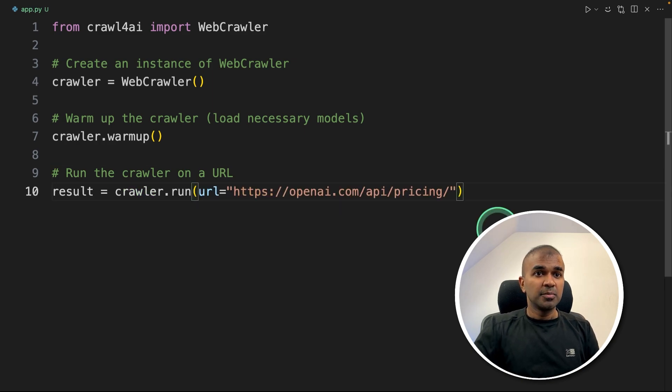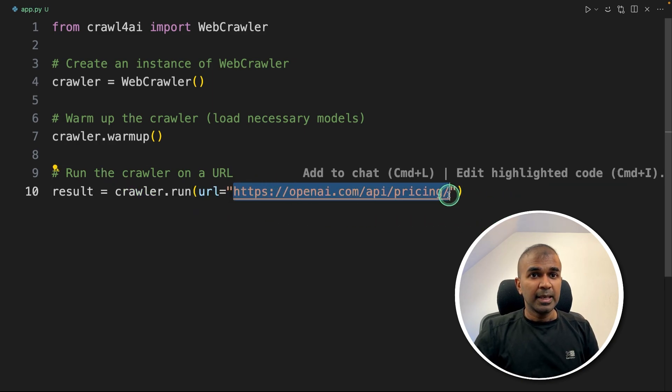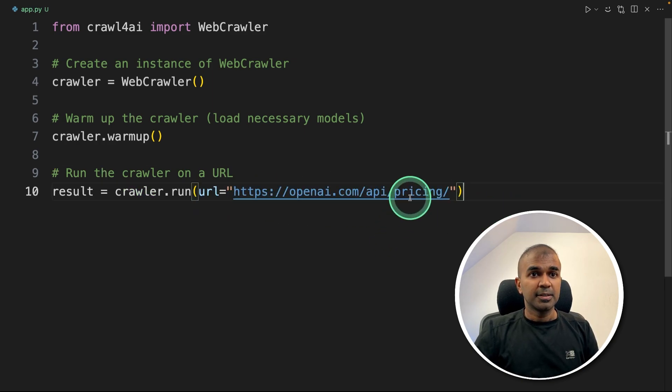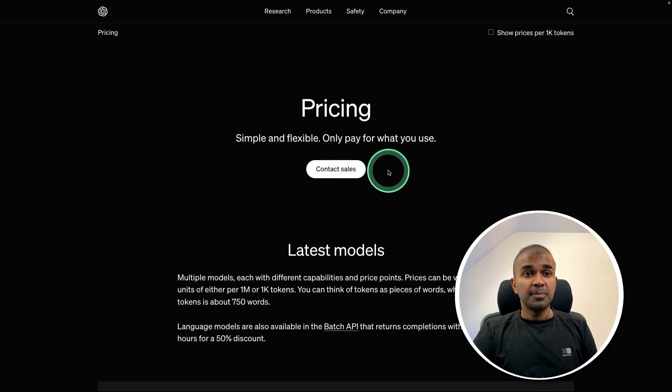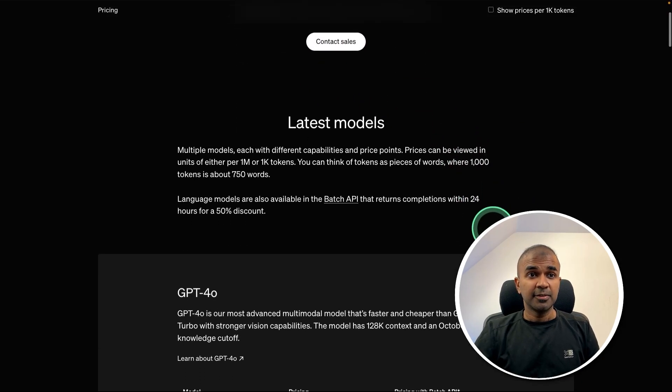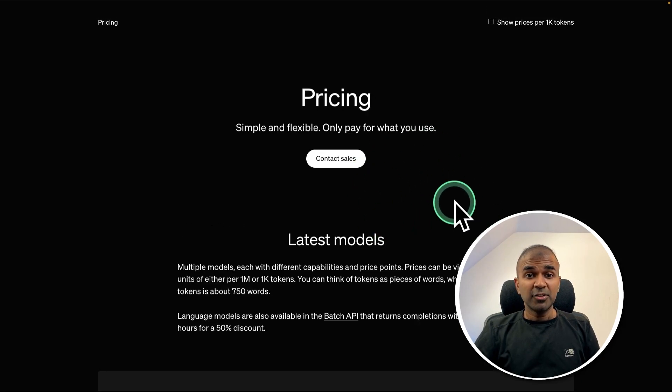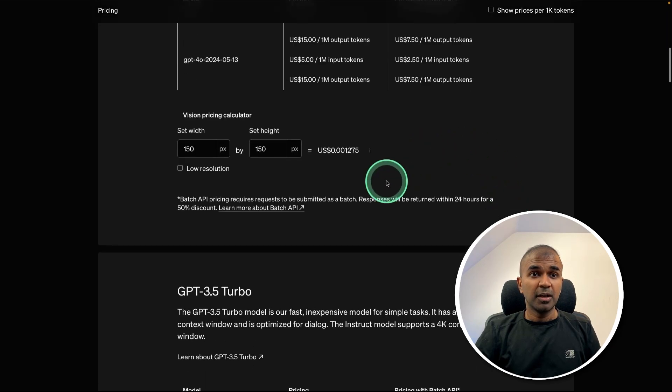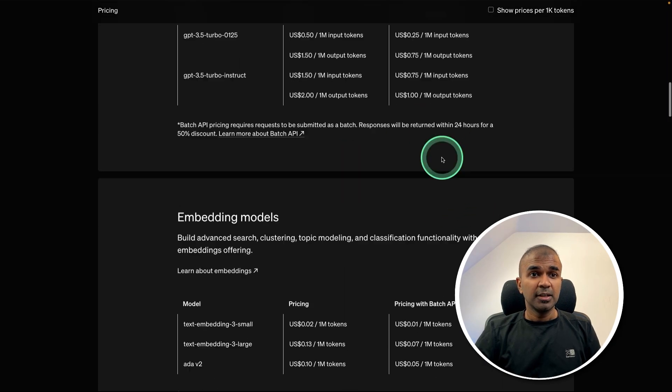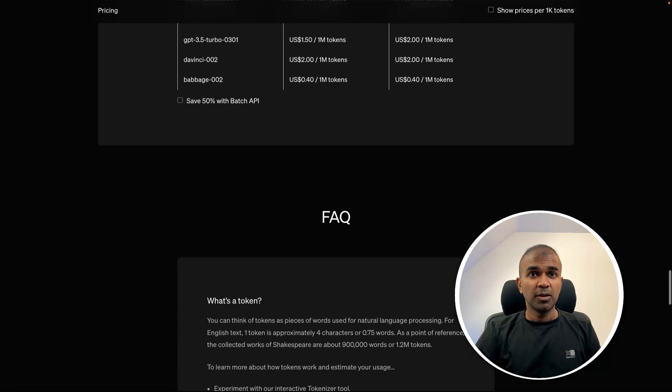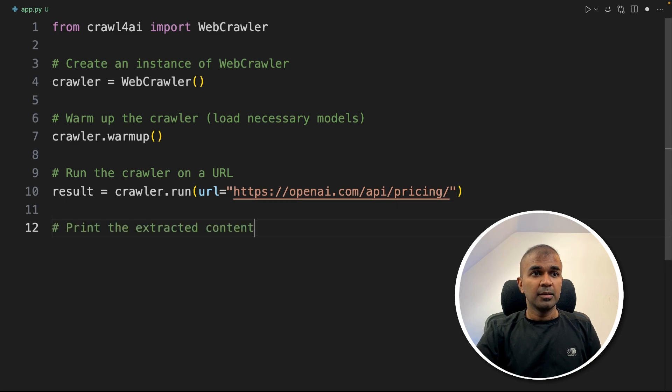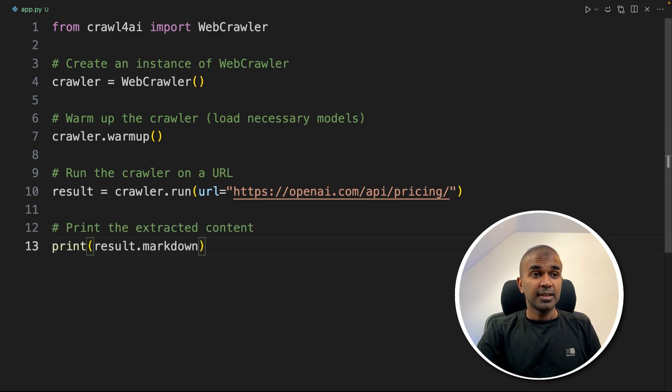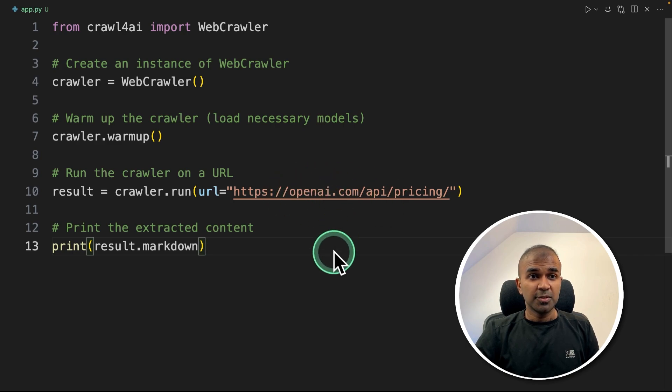So we are going to provide this URL API pricing. So if I open this, this is the page which we are going to extract data from. By manually crawling, it's tedious. But we are going to provide the whole page, the URL here. Next, we're going to print the extracted data. That's it. Only few lines of code and we are able to extract data from this URL.